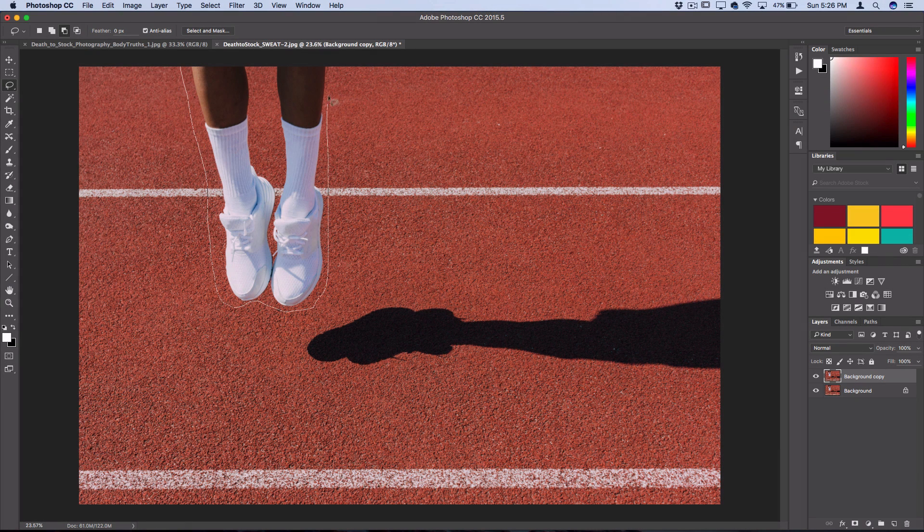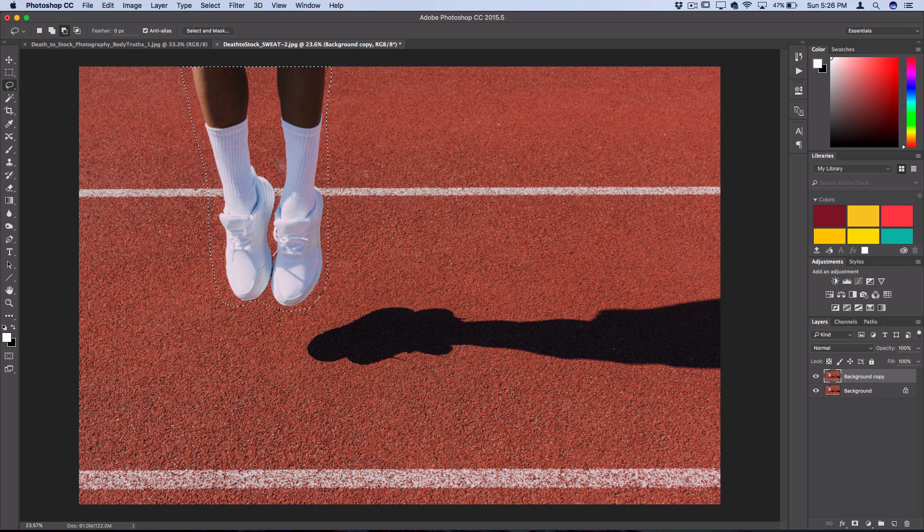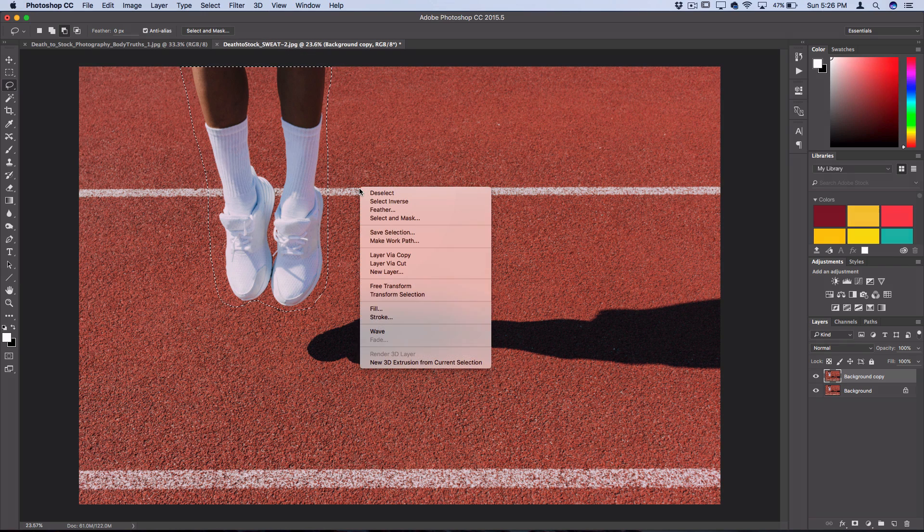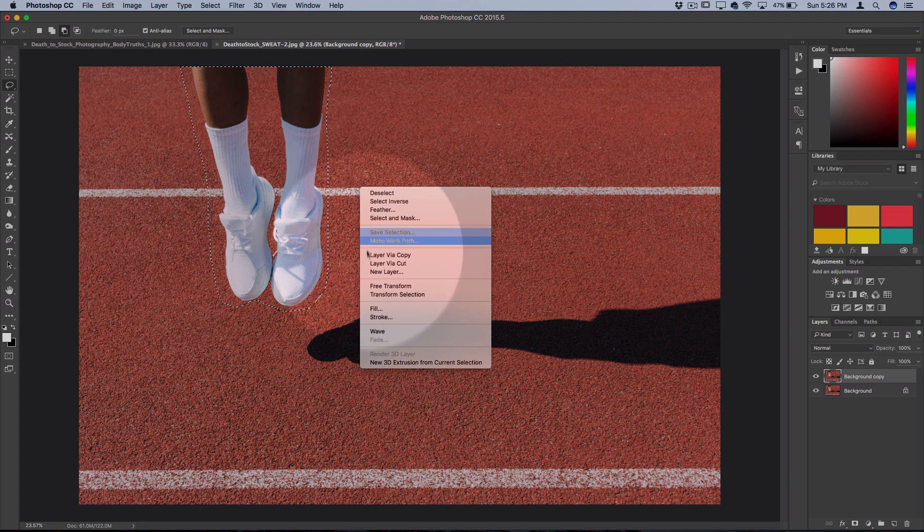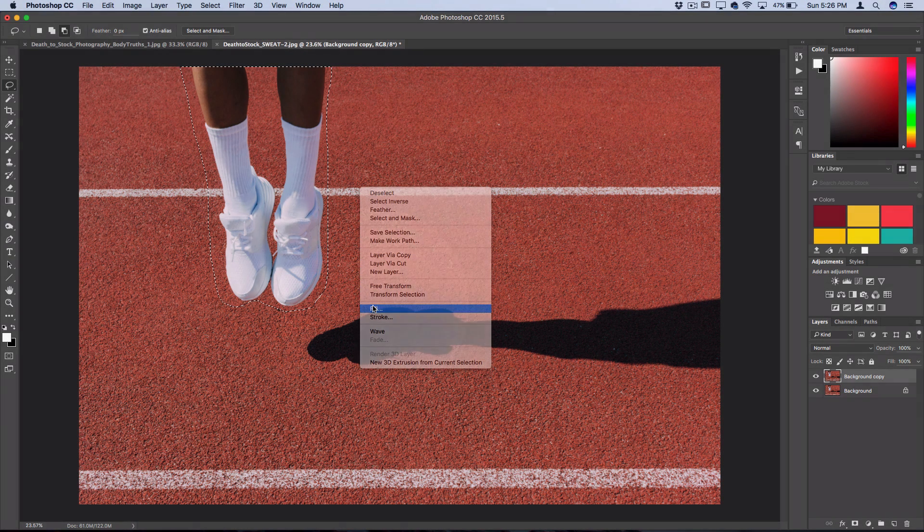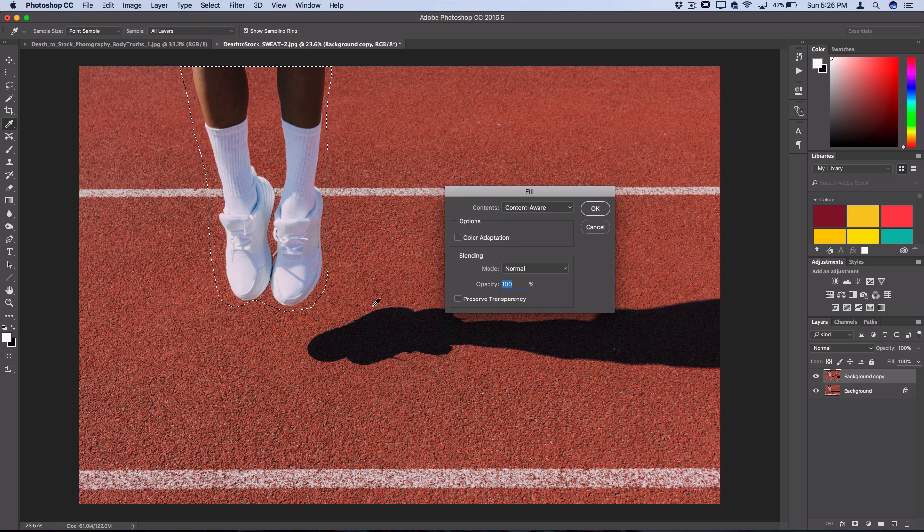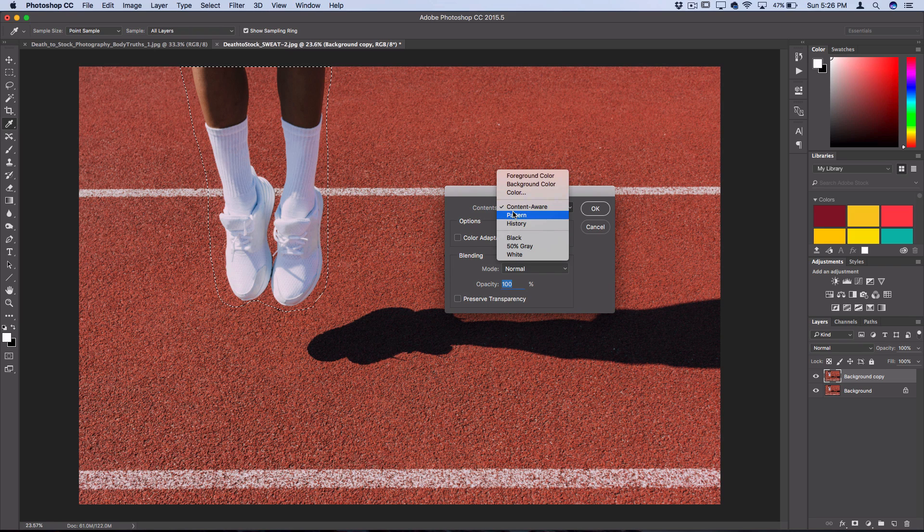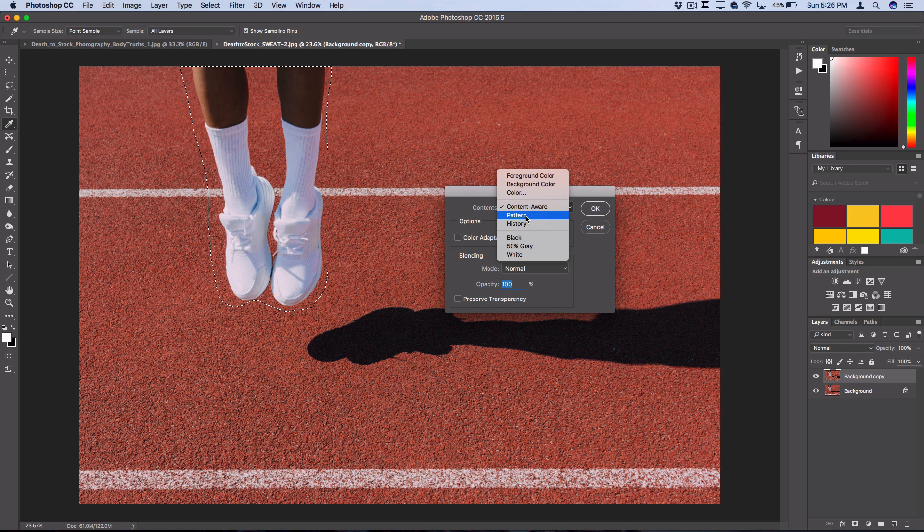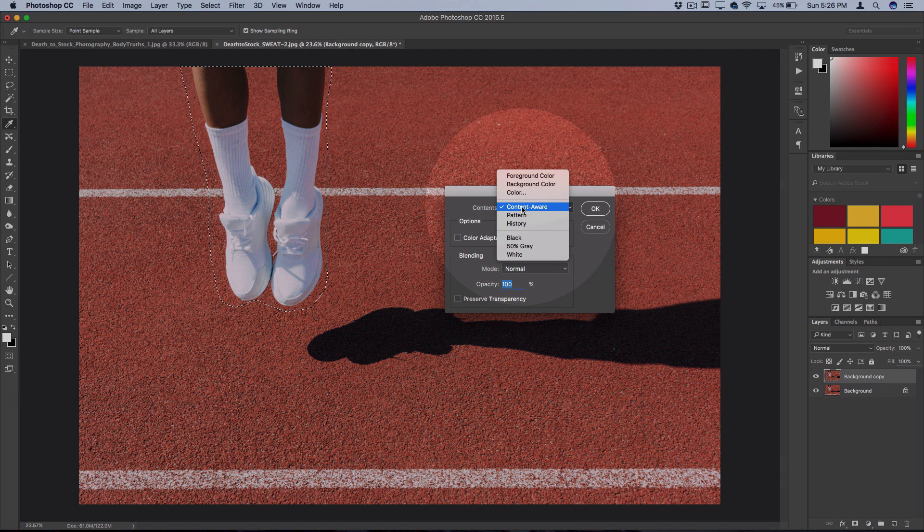Once I have a selection, I can right-click and open up my fill menu. Here you should see different contents that you can fill with—foreground color, black, white, patterns—but you want to select content-aware.